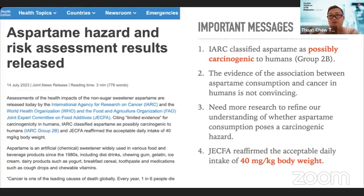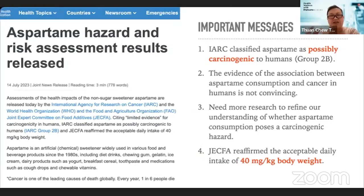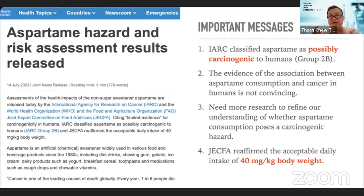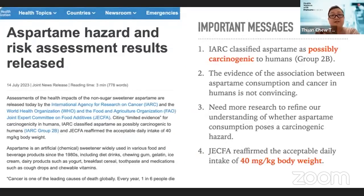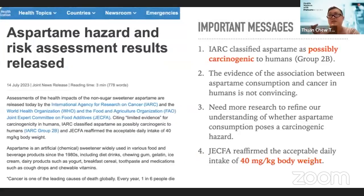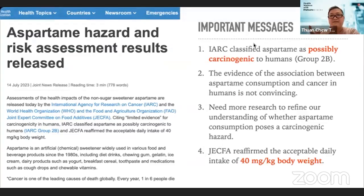Some may still be concerned because aspartame is classified as Group 2B — a possible carcinogen to humans. To understand this, we need to look at the IARC classification system used by WHO. IARC, the International Agency for Research on Cancer, reviews data on human exposure and scientific evidence from human and animal studies. There are four groups: Group 1 is carcinogenic to humans with clear evidence; Group 2A has more evidence but still not convincing; Group 2B has less evidence; and Group 3 is non-carcinogenic.